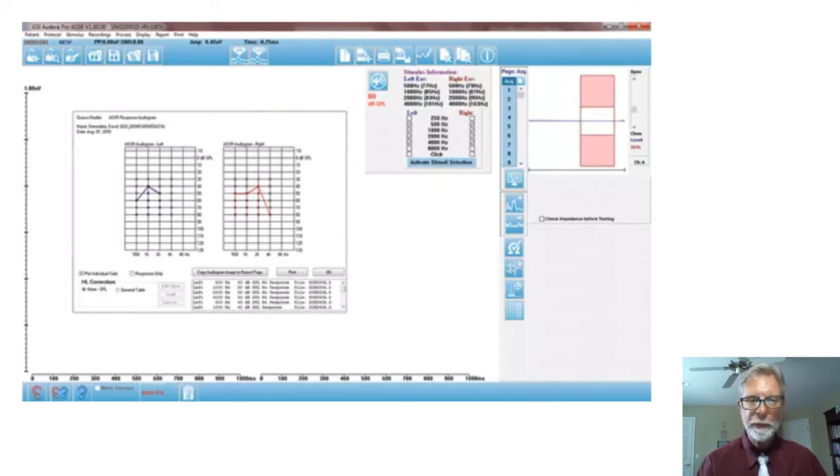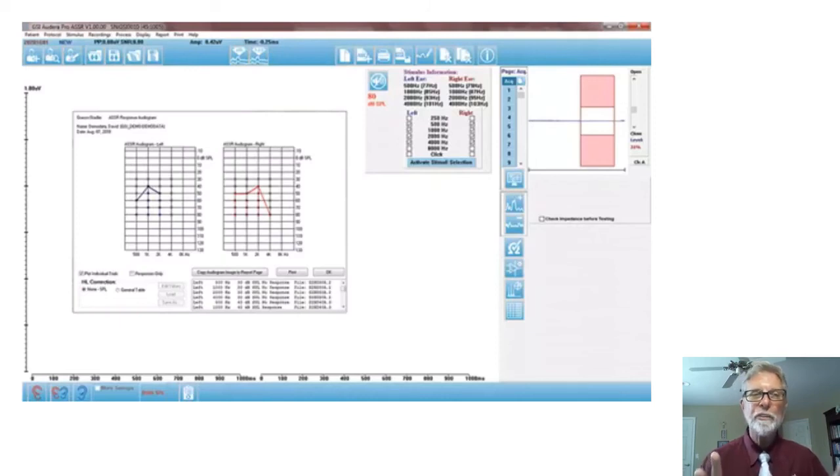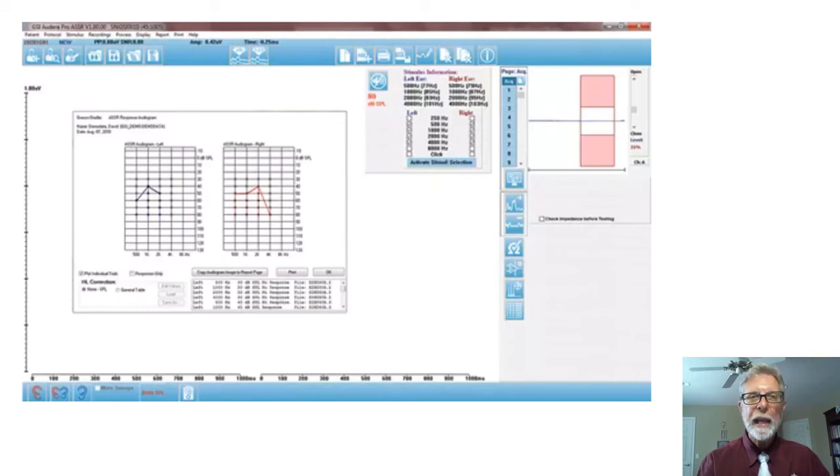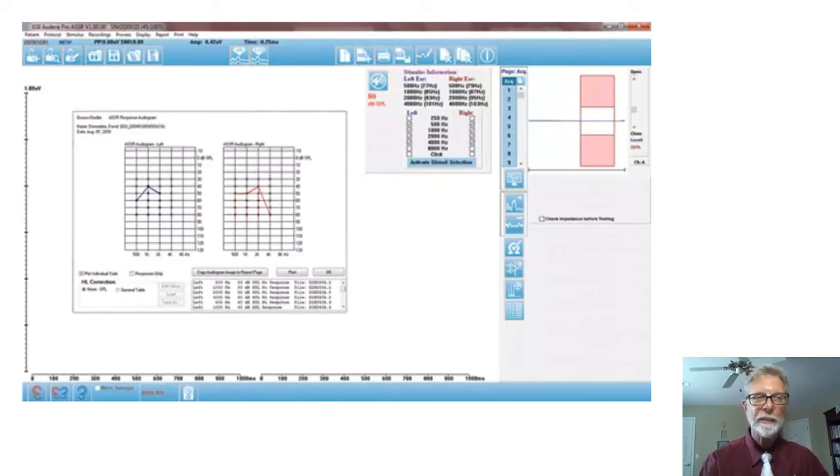And of course, it's completely automated, but you have the power to change any of the, any of the protocol that you want to. So it's flexible and practical at the same time.